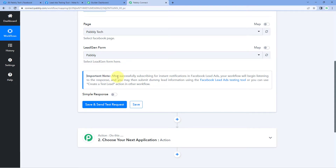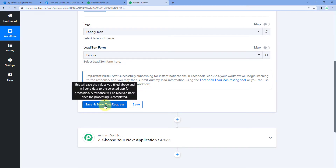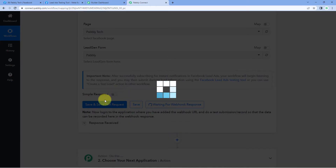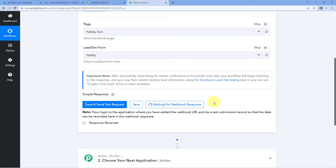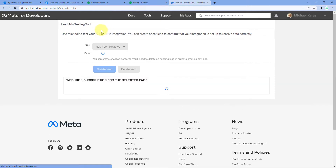An important note says: after successfully subscribing for instant notification in Facebook lead ads, your workflow will begin listening to the response, and you may then submit dummy lead information using the Facebook lead ad testing tool. Click the 'Save and Send Test Request' button — it will change to 'Waiting for Webhook Response,' meaning Pabbly Connect is waiting to capture a new lead response from Facebook lead ads. You can click the hyperlink provided to go directly to the Facebook lead ad testing page.